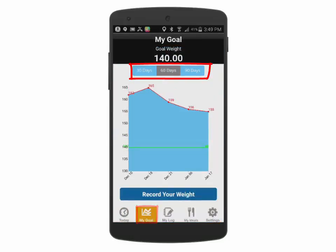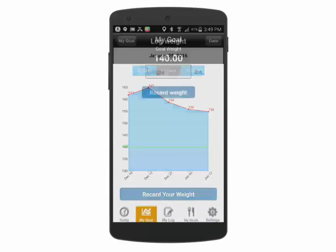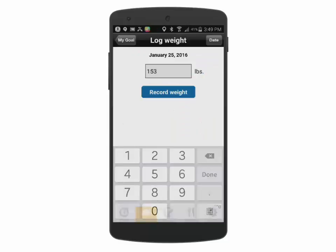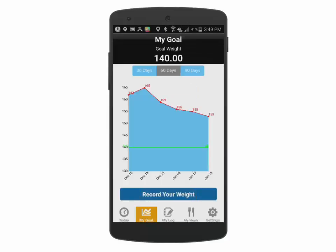The My Goal screen allows you to view progress over time, as well as recording your current weight to see the impact of that change in a graphical representation.